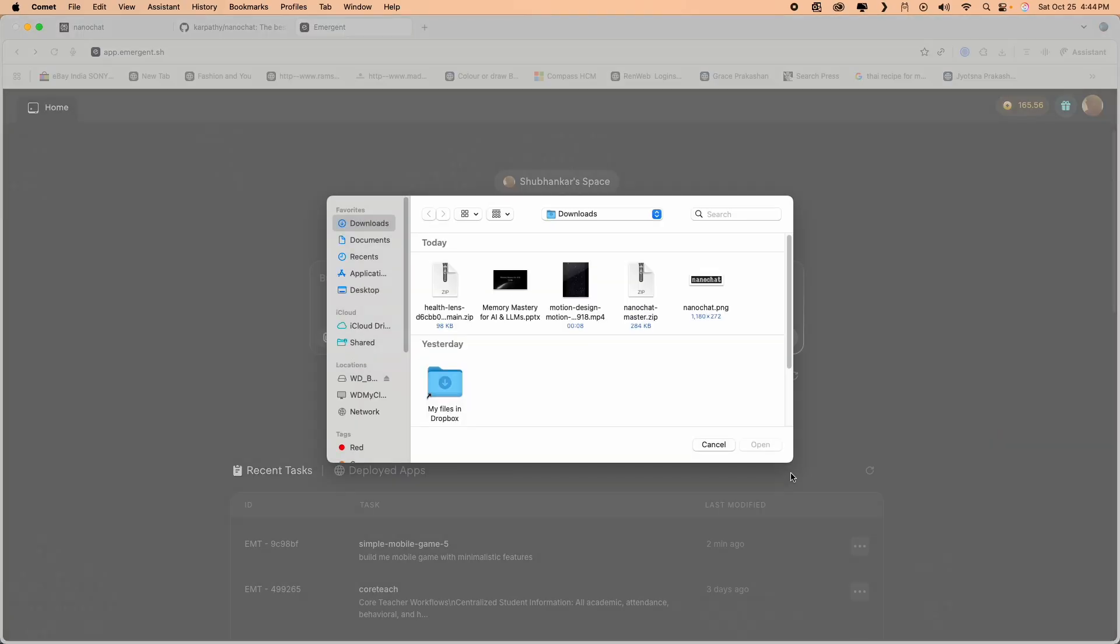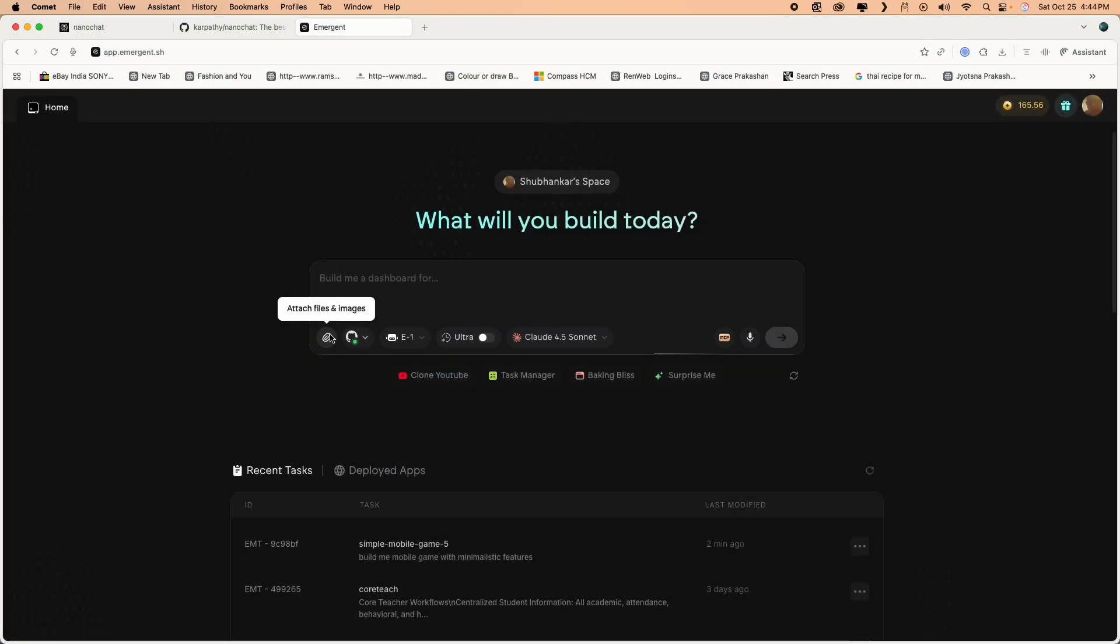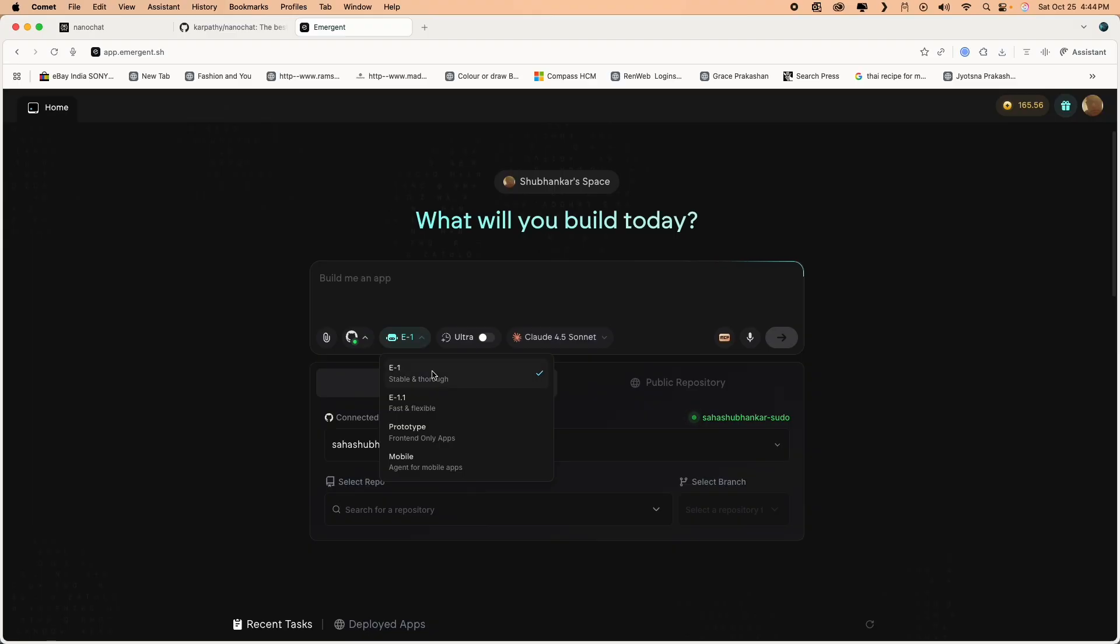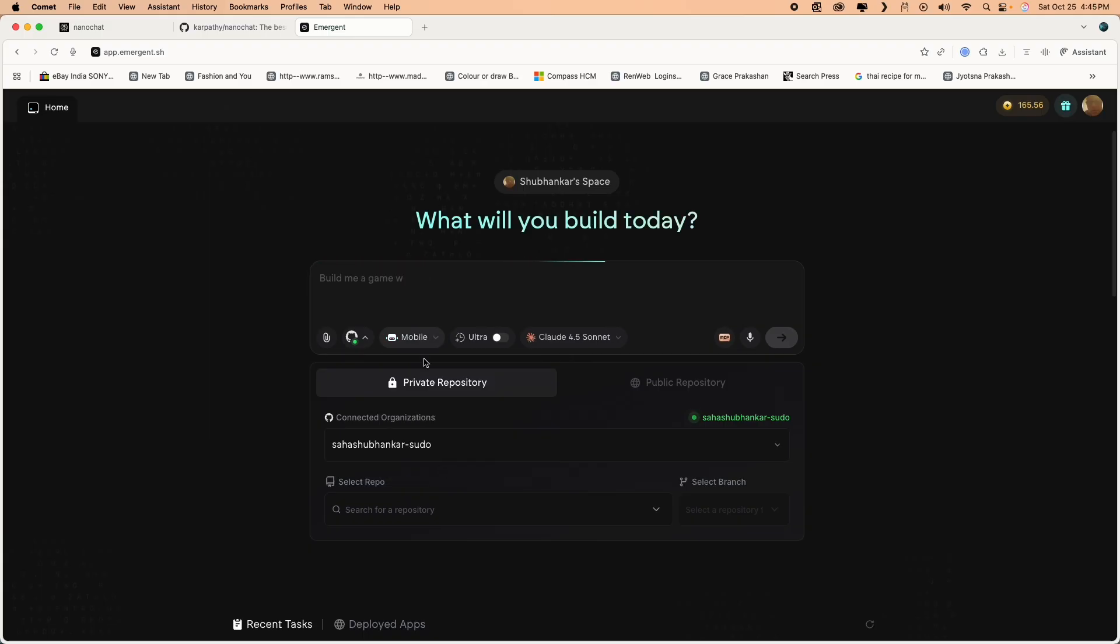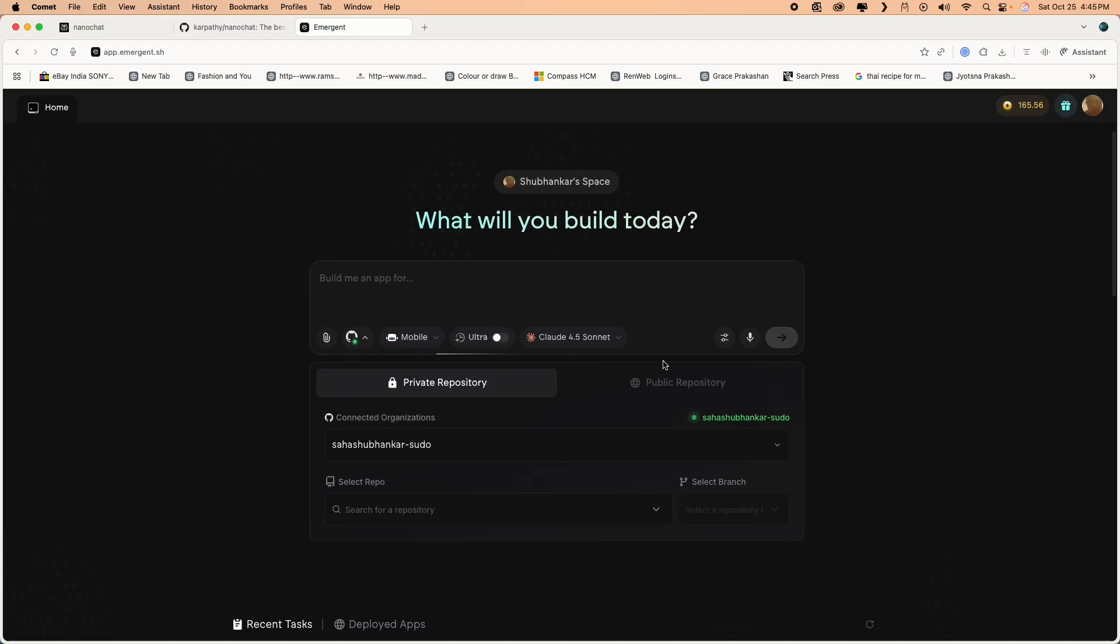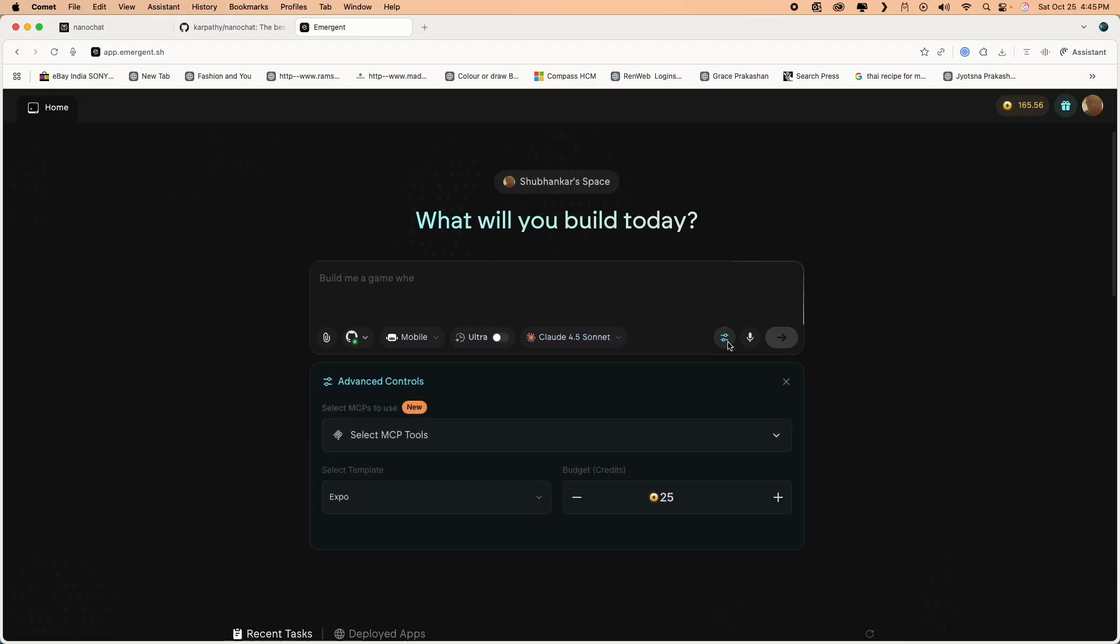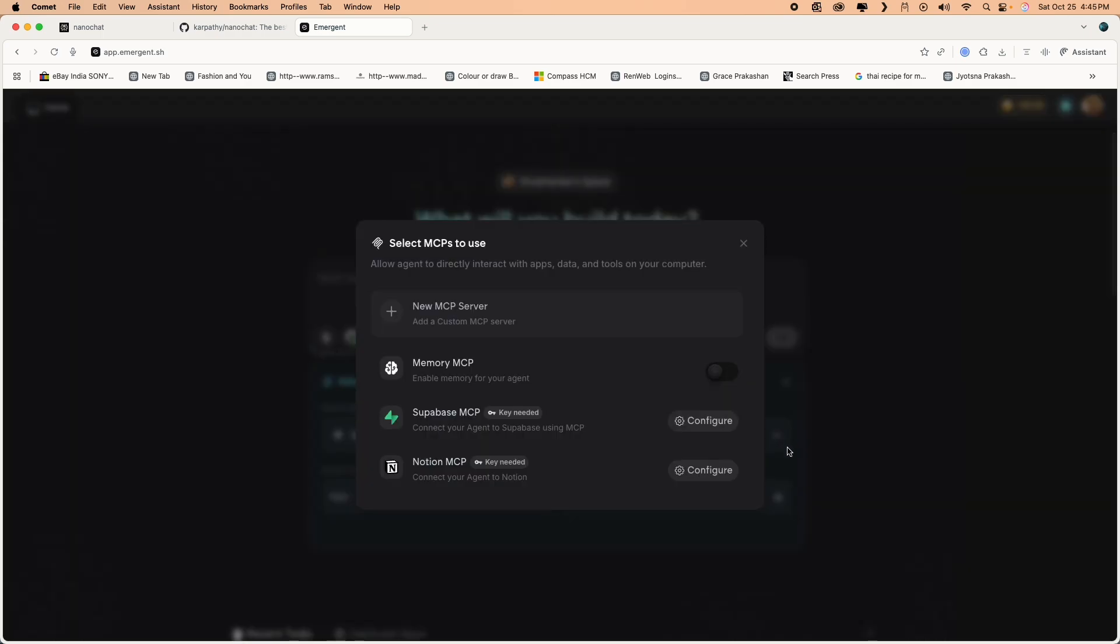If you look at the main UI, you can attach files or templates or pictures. You can connect to your GitHub repository. I've connected to mine. If you go to the multiple agents, Emergent offers you there's a mobile agent. So let's pick a mobile agent for now. Ultra gives you almost 16K power of thinking. You have the LLM models you can use. I'm using Claude 4.5 Sonnet for now.